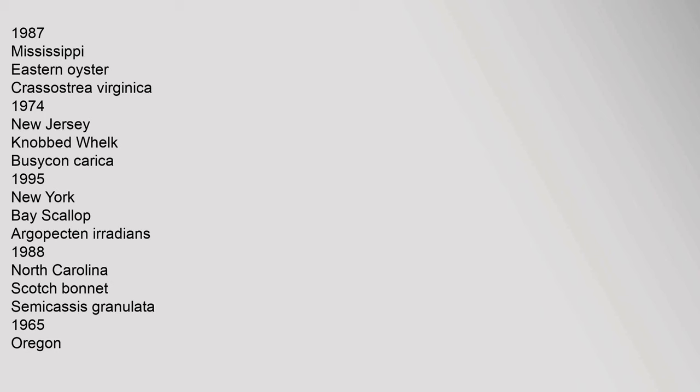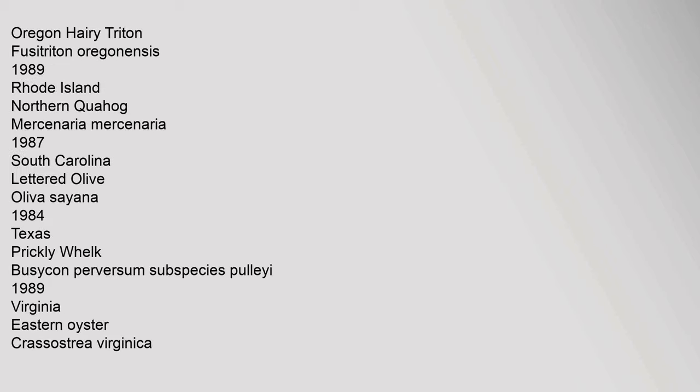Mississippi Eastern Oyster, Crassostrea virginica, 1974. New Jersey knobbed Whelk, Busycon carica, 1995. New York Bay Scallop, Argopecten irradians, 1988. North Carolina Scotch bonnet, Semicassis granulata, 1965. Oregon Oregon Hairy triton, Fusitriton oregonensis, 1989. Rhode Island Northern Quahog, Mercenaria mercenaria, 1987.